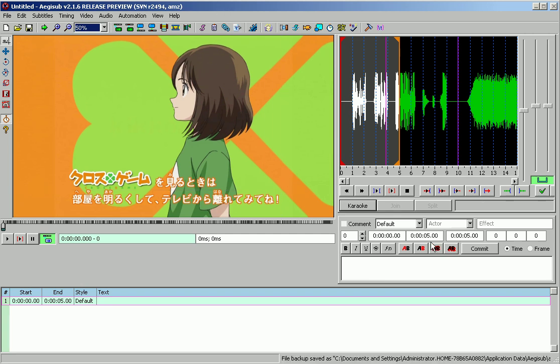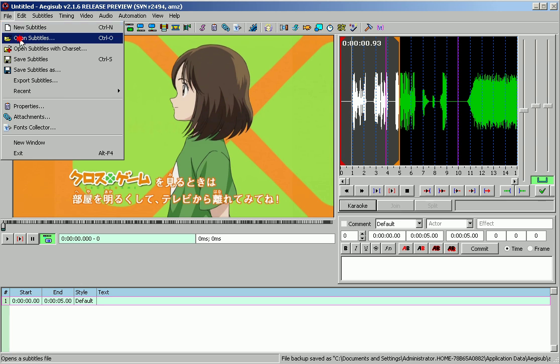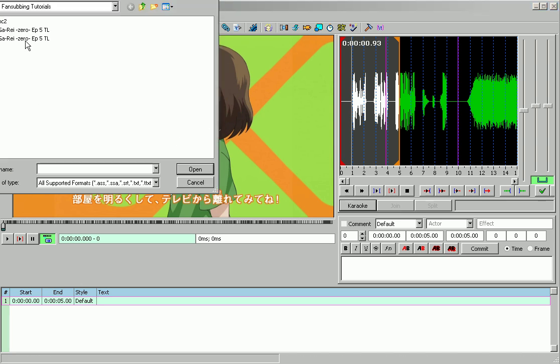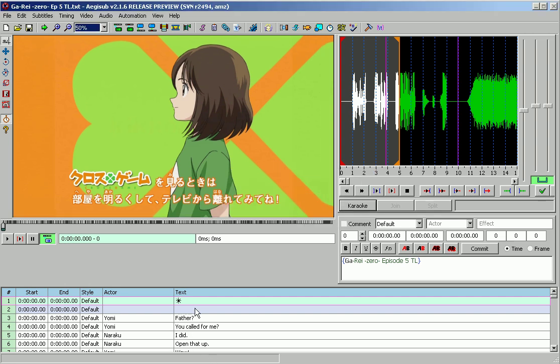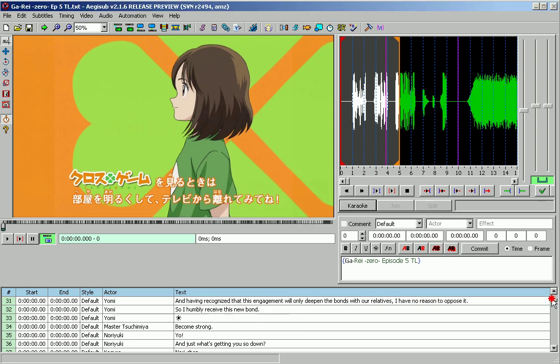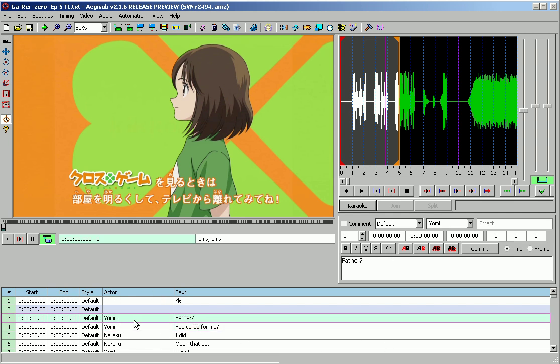Now I just realized that we need to open up the subtitles. So let's go ahead and do that. File, open subtitles. We'll open up this, click OK. So now we got our subtitles all loaded right there. Now let's go ahead and start with this line right here. Here's a good thing you need to know.